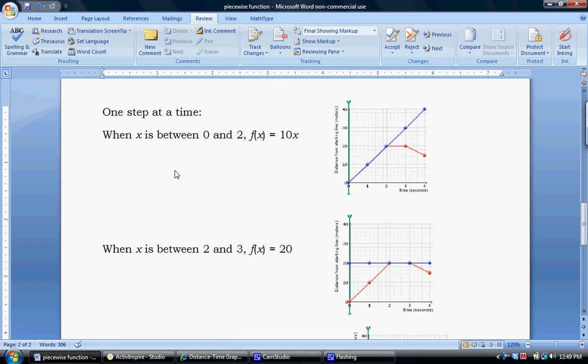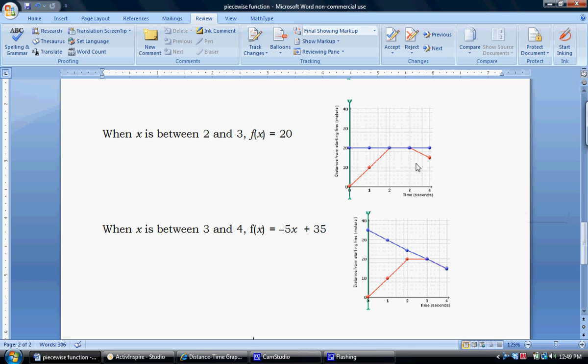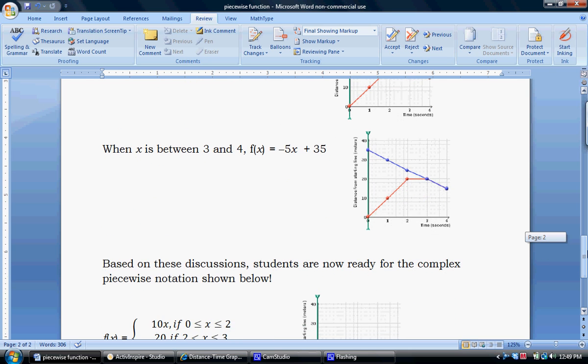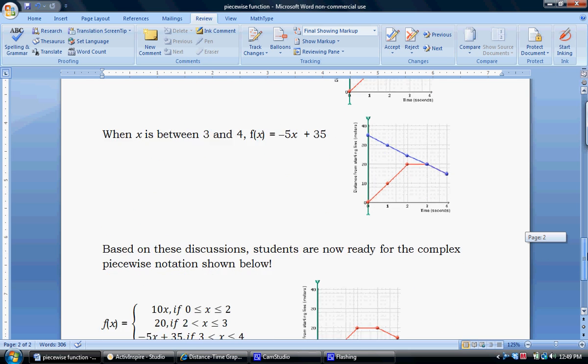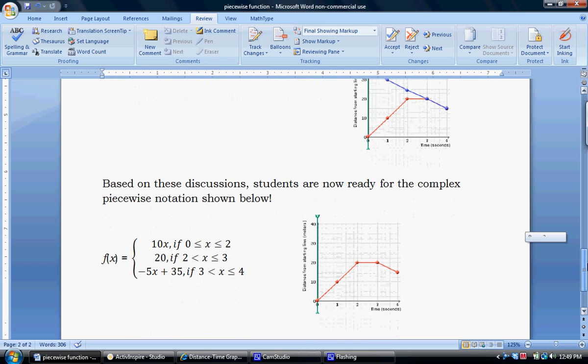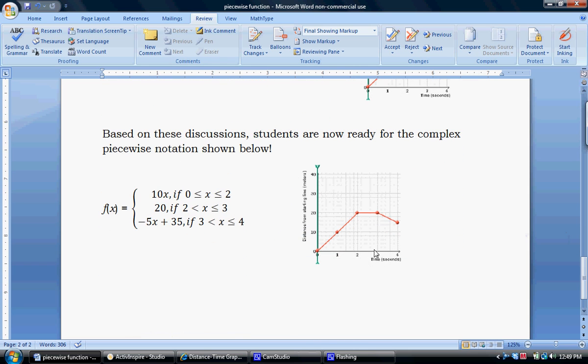Students now know when x is between 0 and 2, f(x) is equal to 10x. When x is between 2 and 3, f(x) is equal to 20. And when x is between 3 and 4, f(x) is equal to -5x + 35. Based on these discussions, students are now ready for the complex piecewise notation shown here.